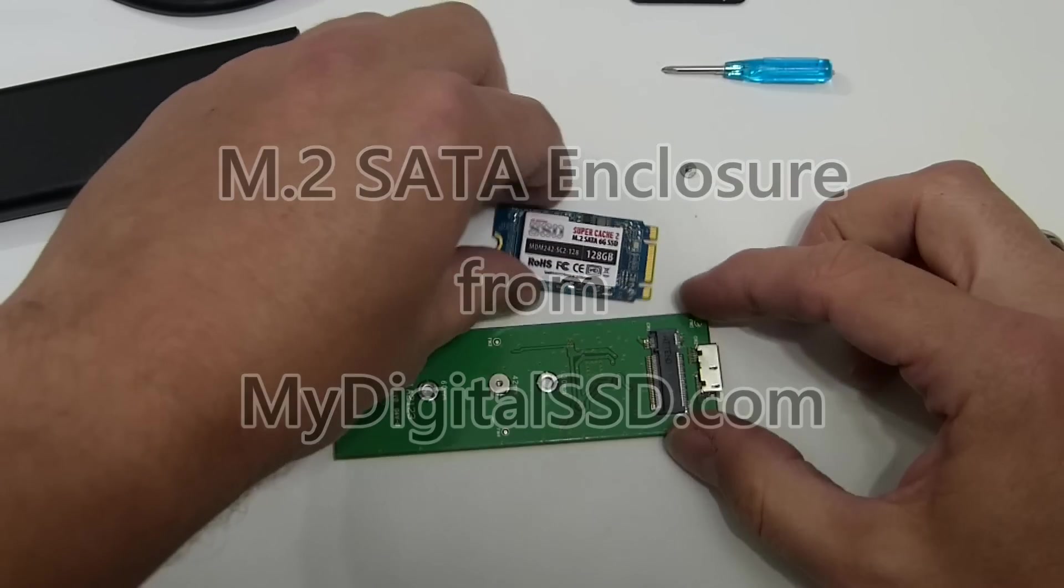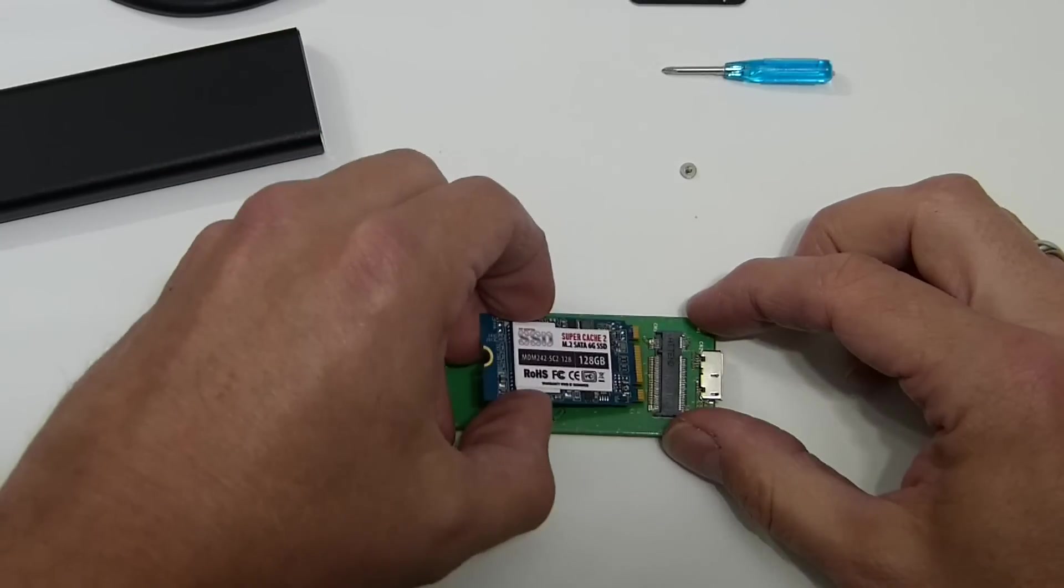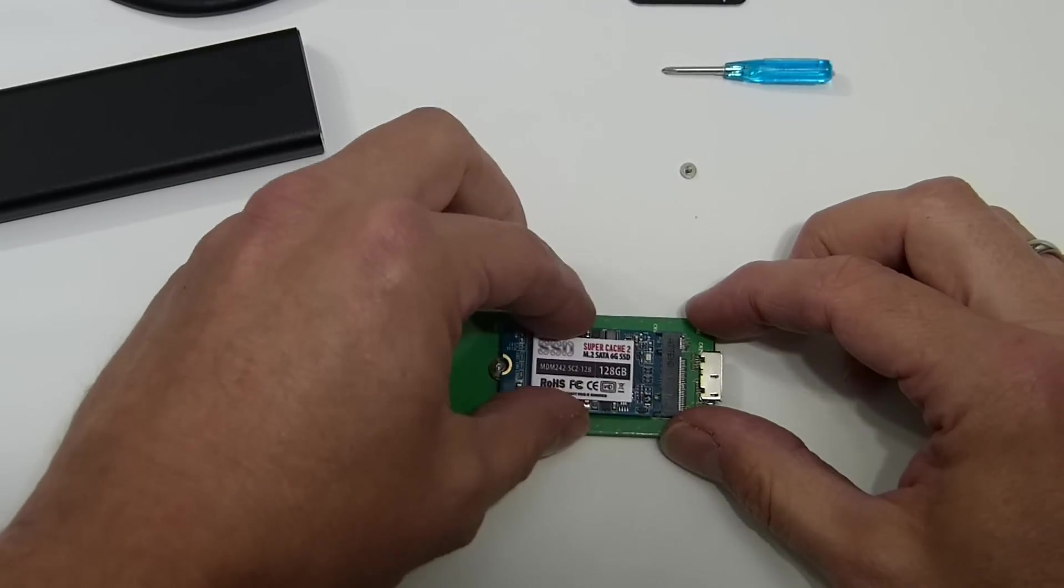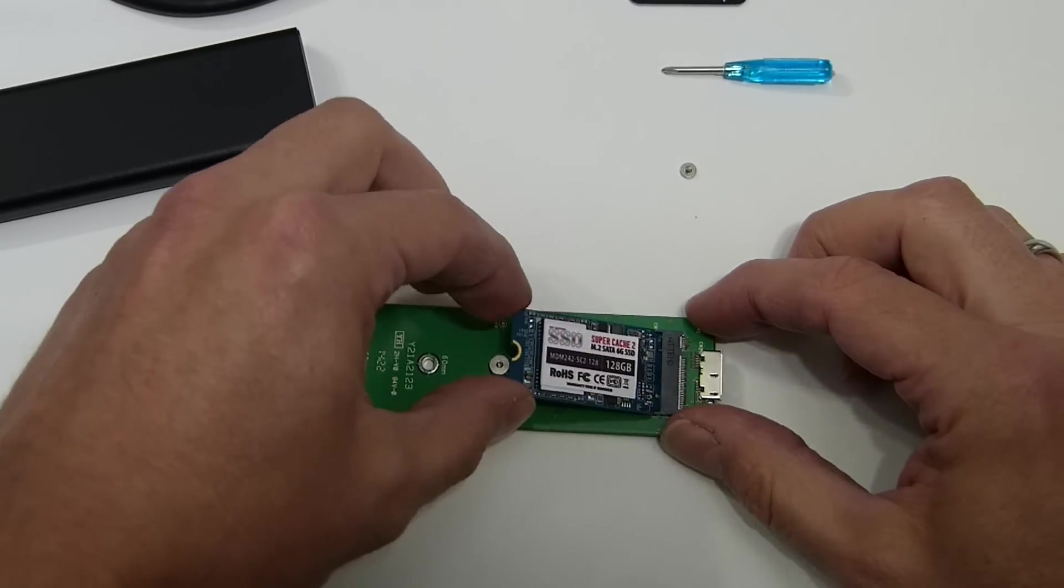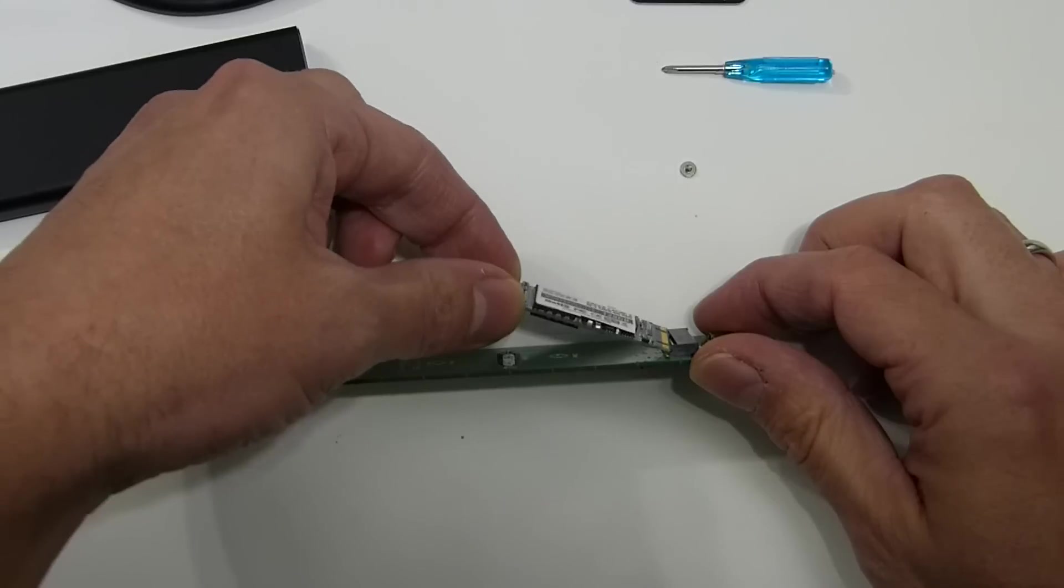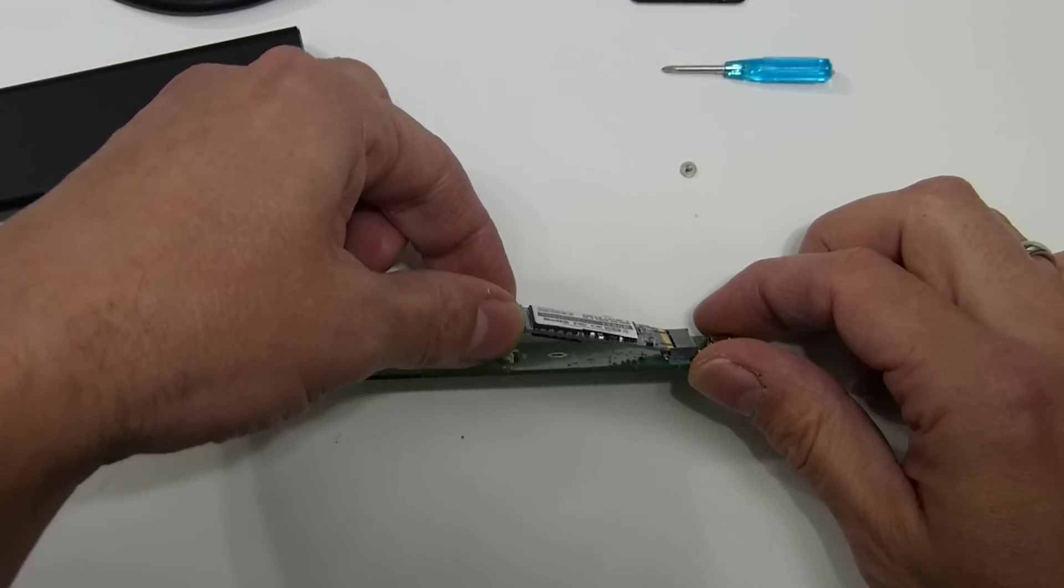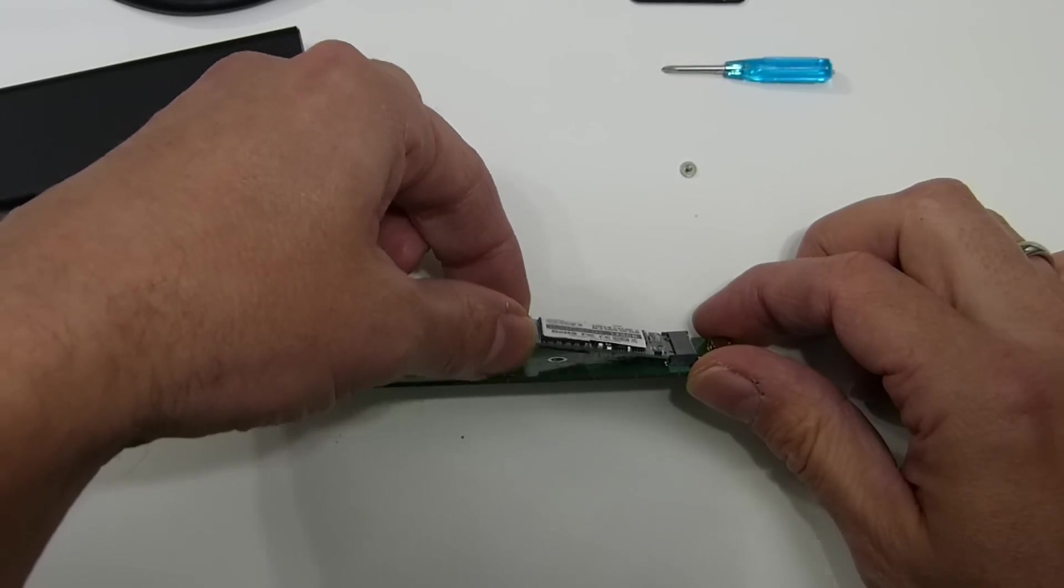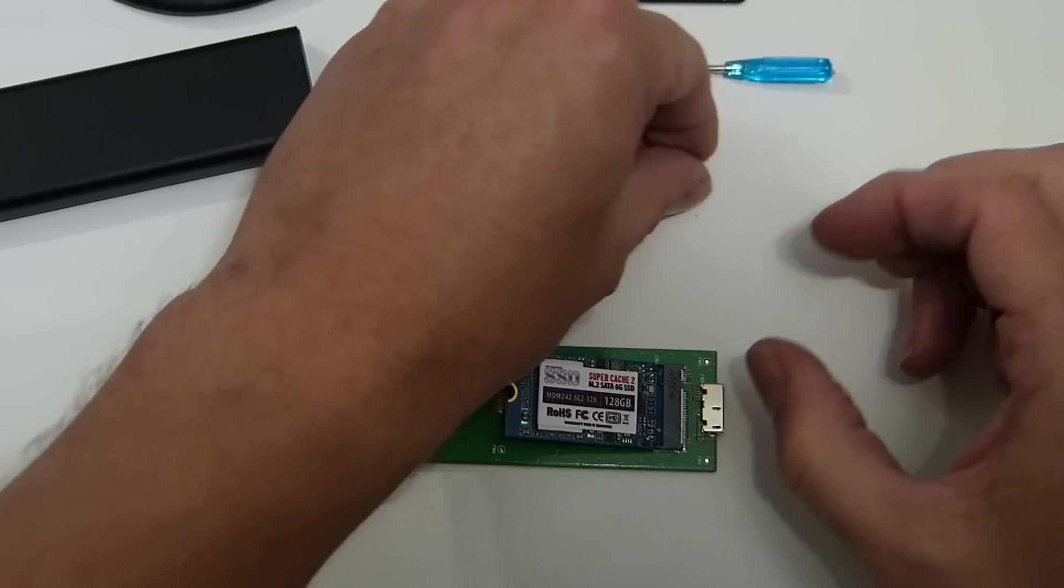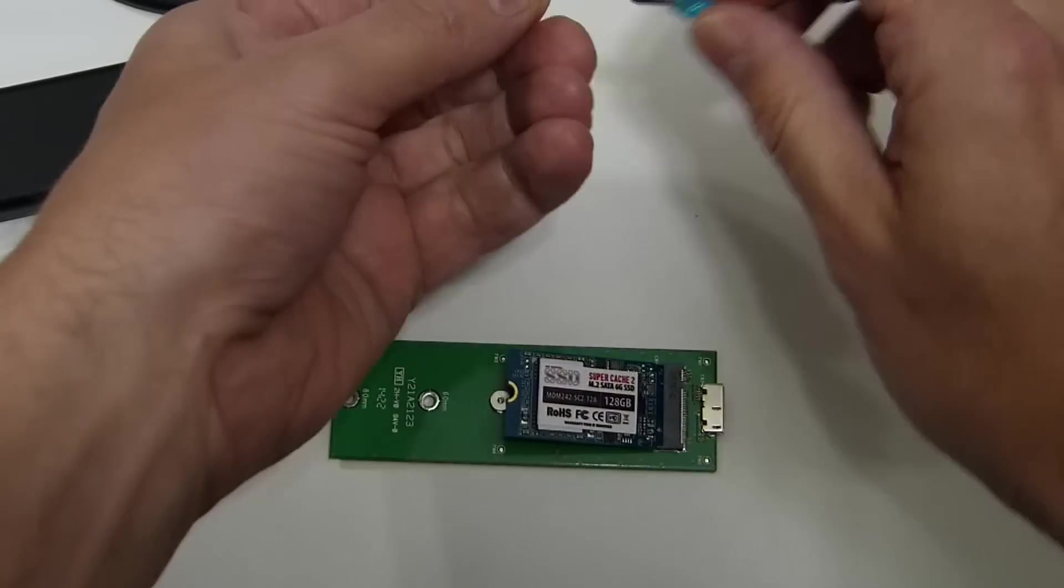So it's really easy. All you're going to do is take your NGFF module, put it in there. Remember, modules slot in like that, just angled up, and then you push them down and put the screw in.